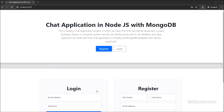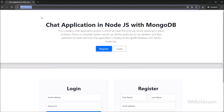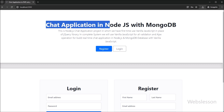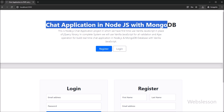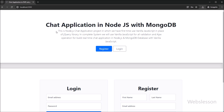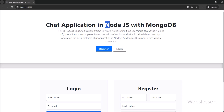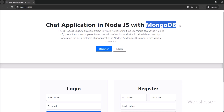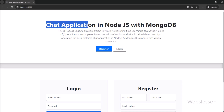Hello friends, in this video we are starting our first small project in Node.js. Here we will show how to make a simple chat application in Node.js. In this project, we have used MongoDB database with Node.js to build a real-time chat application.